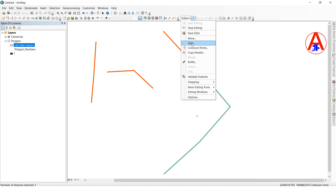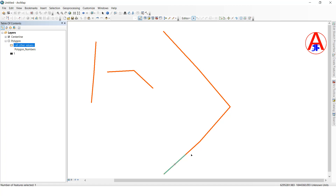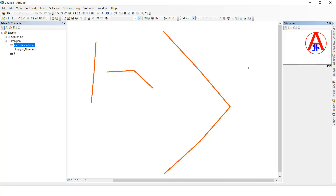Now I will show the ending direction also. Select the feature and click Split. I want to split from the end point direction, so I will give 1000 distance, click OK. See, now it is split from the end direction — before I split 100 distance from the start, now I split 1000 distance from the end point.